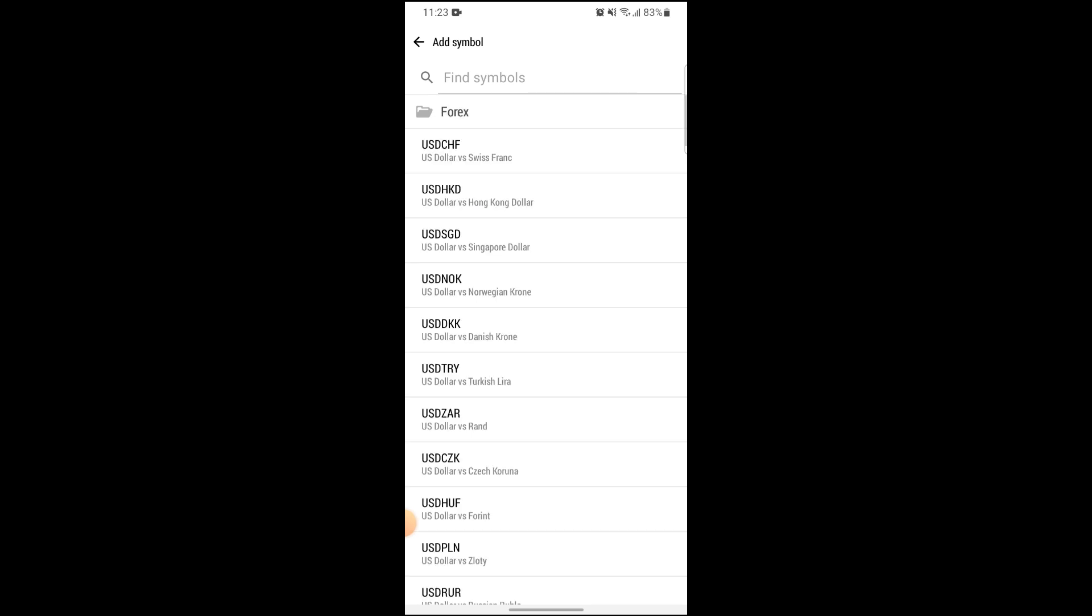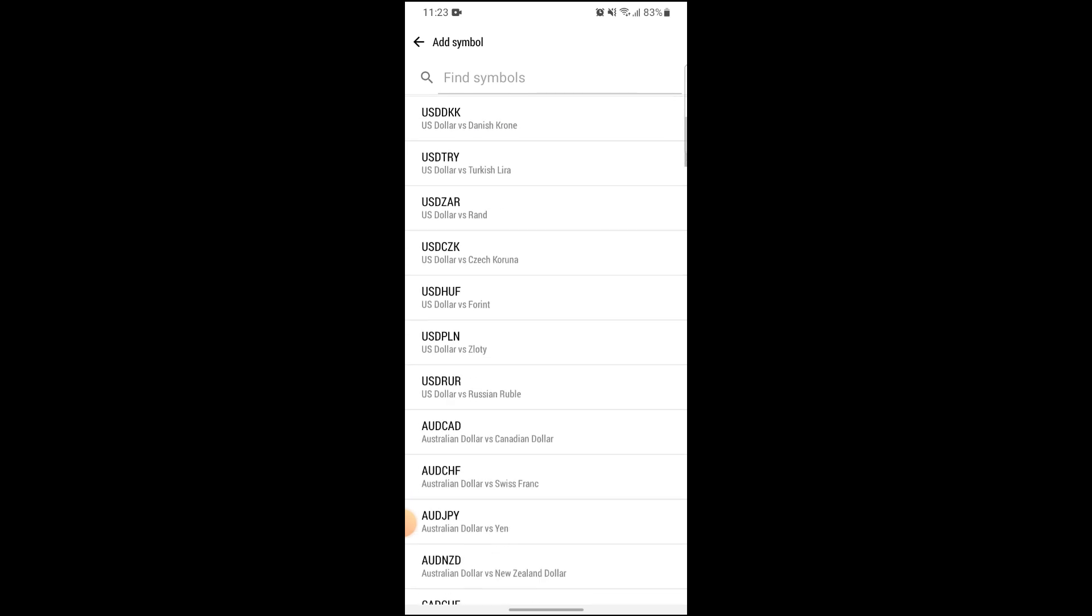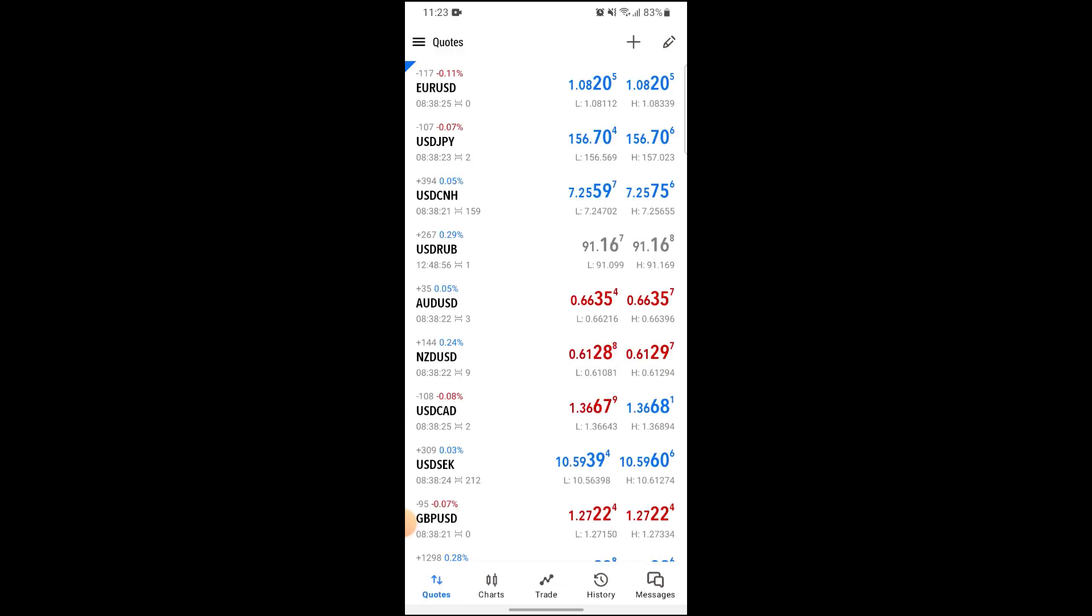If you go into Forex, now you can see all the crypto available on your screen. If you tap on any one of the crypto of your choice, the crypto has been added to your quotes.